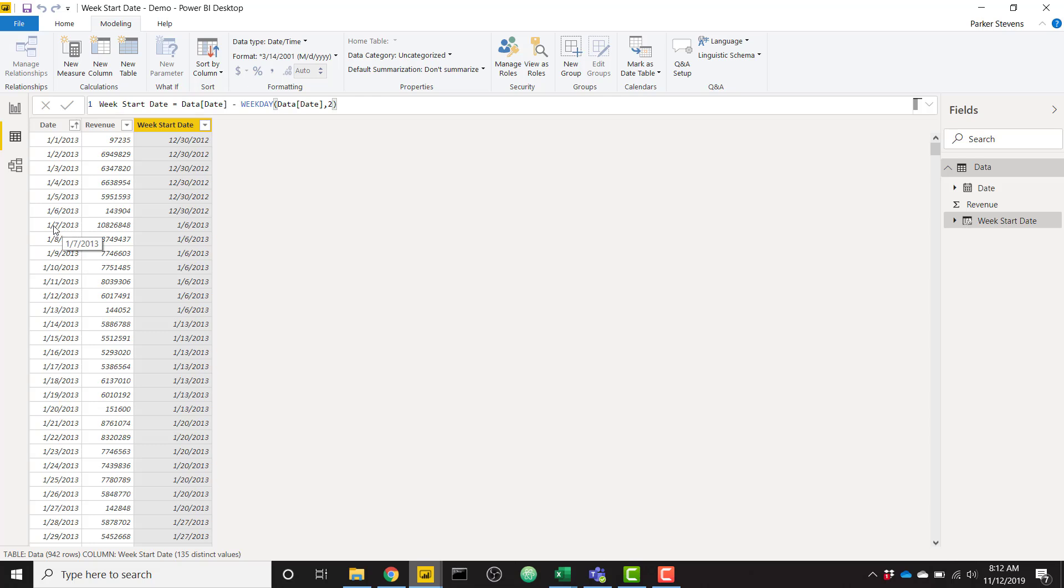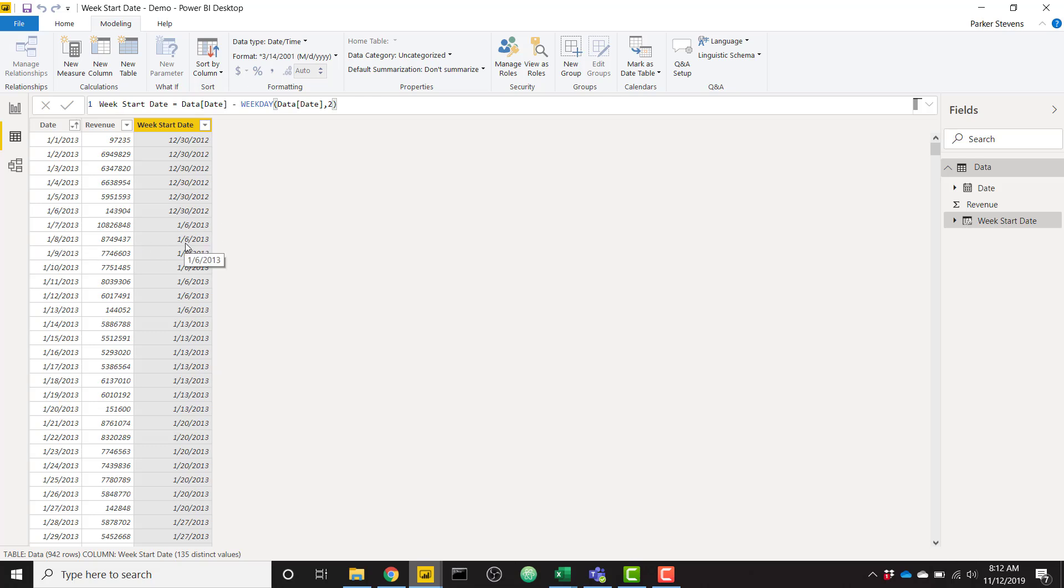We see where that leaves us. Basically, on January 7th, 2013, you can see it's showing January 6th, 2013. And January 8th, 2013, it's showing us January 6th as well. So basically, it's subtracting the weekday.